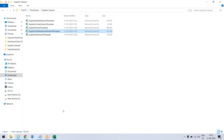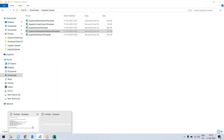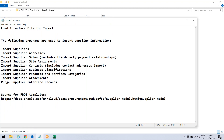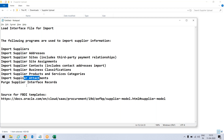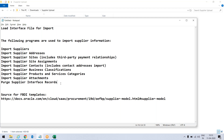So how we need to proceed — we need to proceed according to this sequence of steps. First we need to go for the supplier, then supplier address, then supplier site, then supplier contact. If you want to create any business classification, product classification, or if you want to put any attachment, you can do so. At last you can go with the purging of the interface report records — whatever records you have created and you want to push to that table.